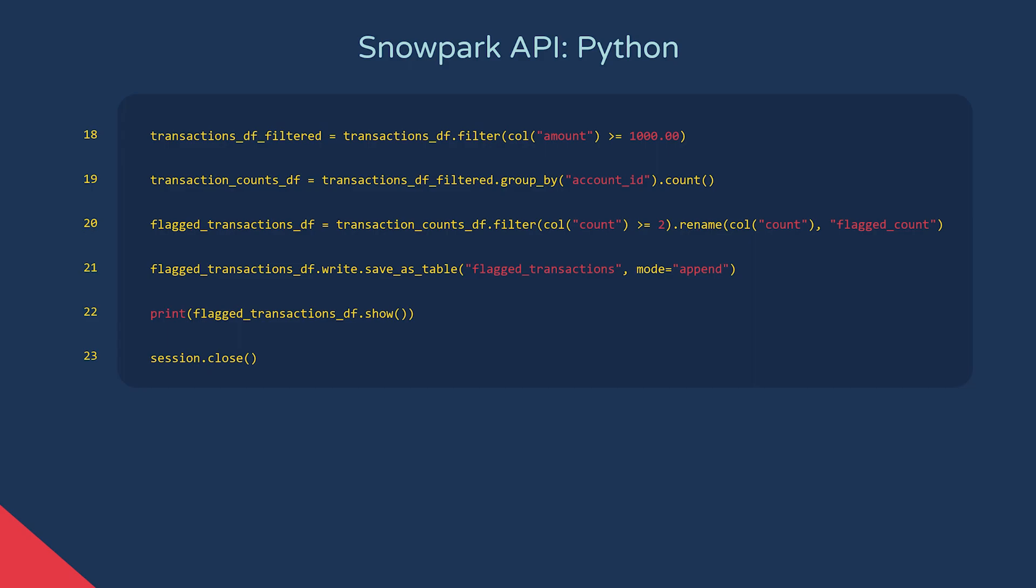Many of the operations from SQL have their own programming constructs. For example, here we have a group by and count. We can group by our account holders and count how many transactions they have over one thousand.